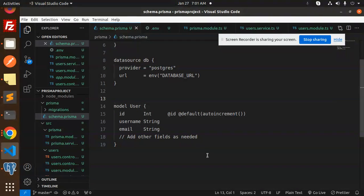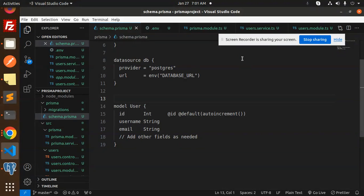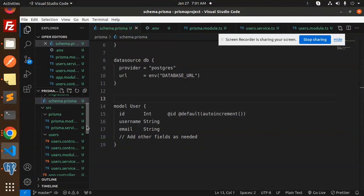The connection has been set up successfully — the schema is created in the database. Now let's dive into the code level and test by adding and fetching data to verify the connection is working.